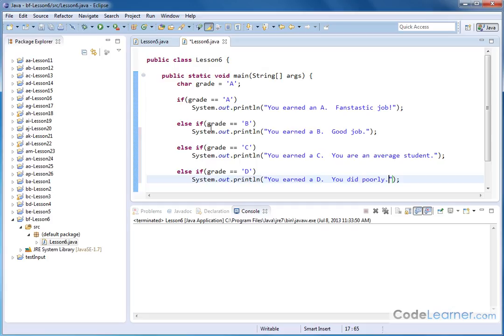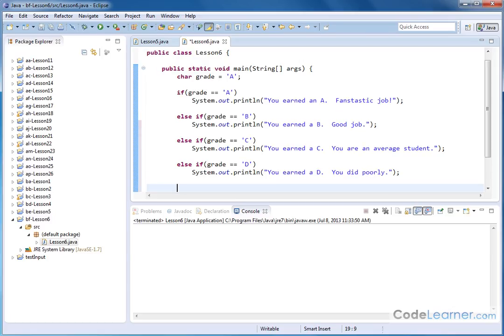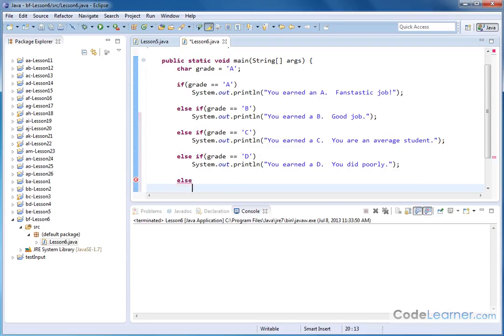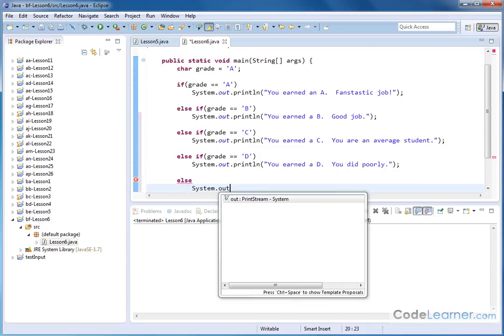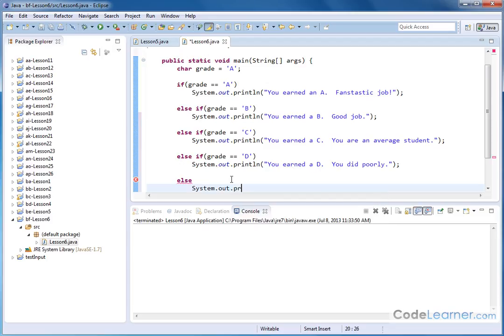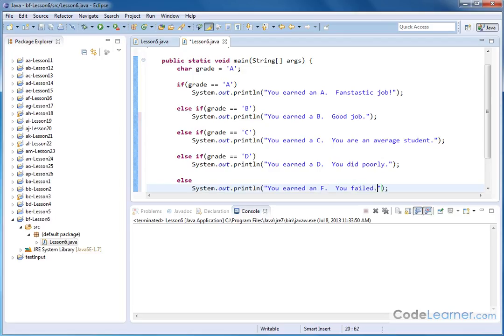And then finally, notice if they get an A, a B, a C, or a D, there's only one possibility remaining. So we could put else if down below. But we know that there's only one. Of all the grades you could have, either you can have an A, B, C, D, or an E. That's all you can possibly have. So we know that this last statement, if all the other ones were false, has to execute. So we can have an else, system.out.println. You earned an F. You failed. Okay?